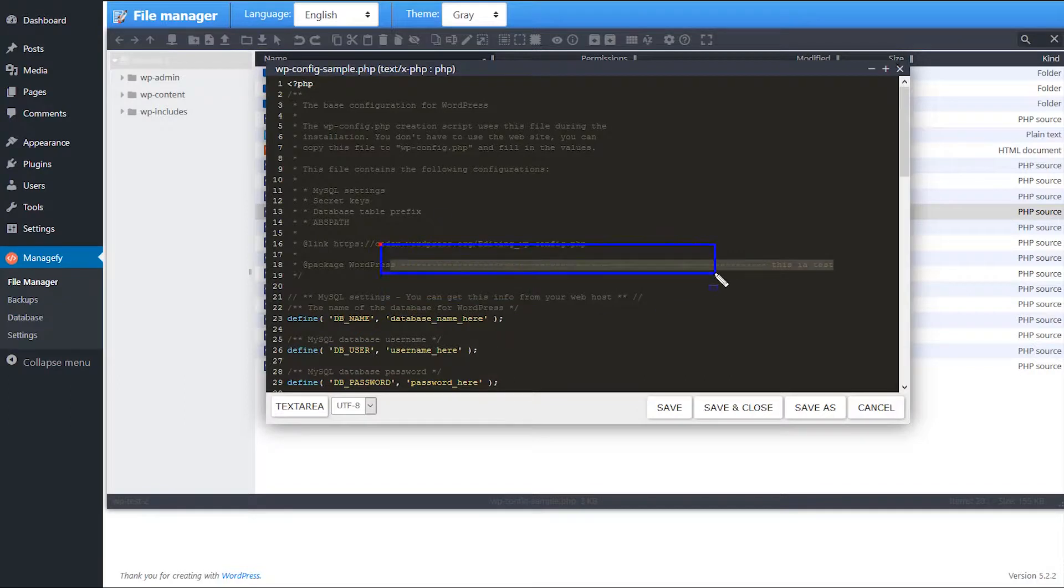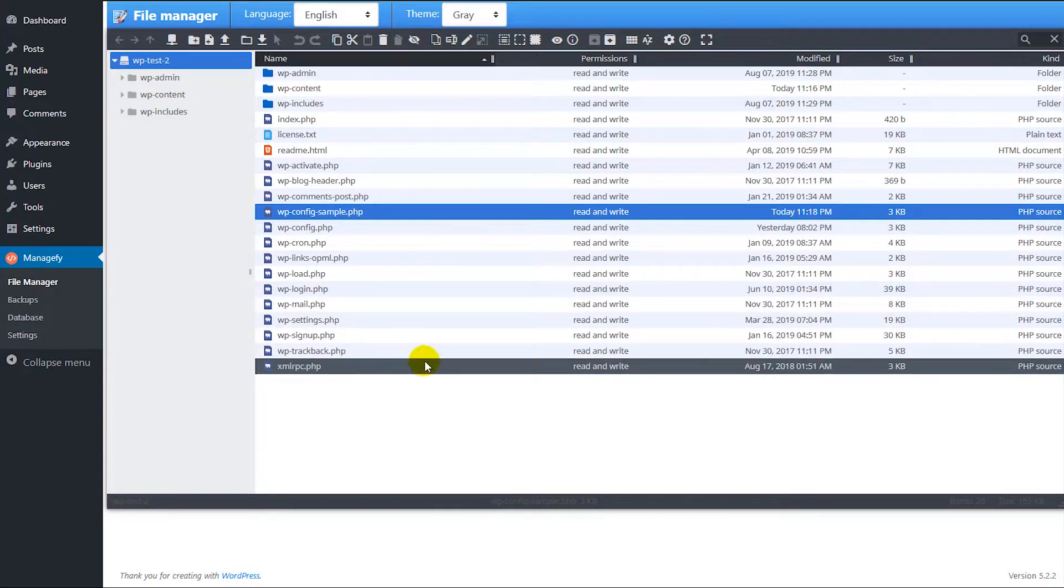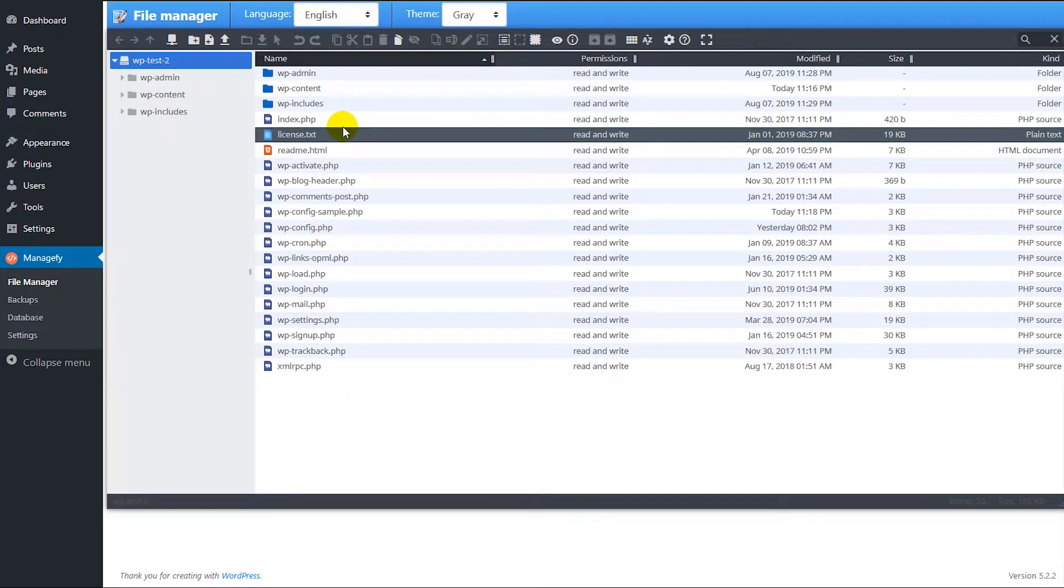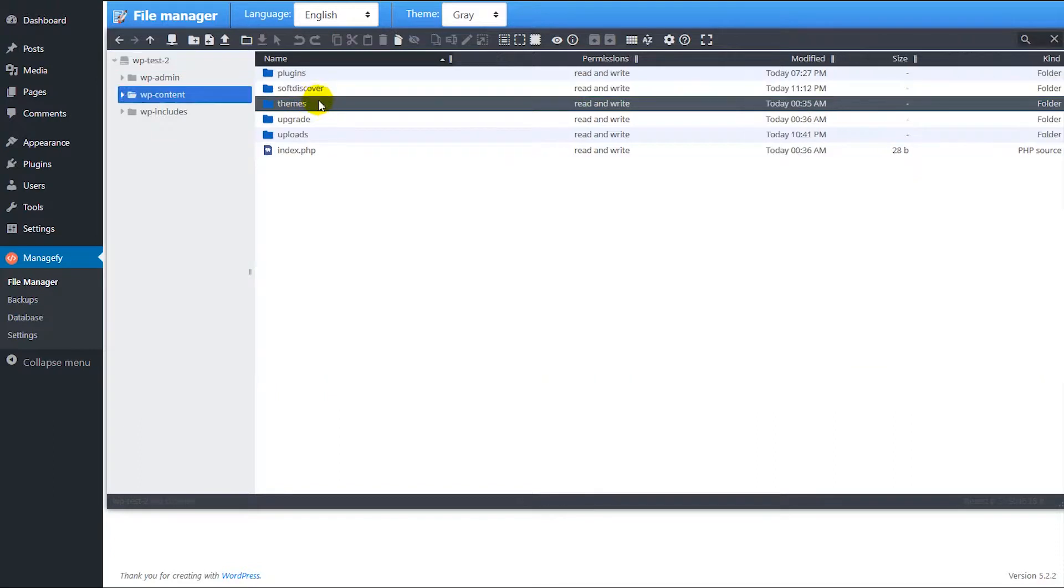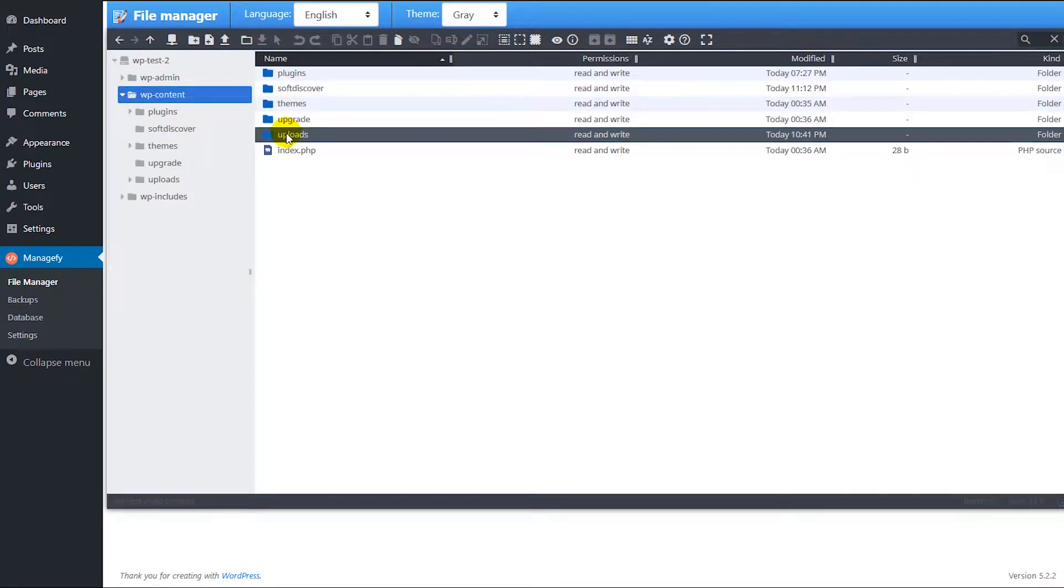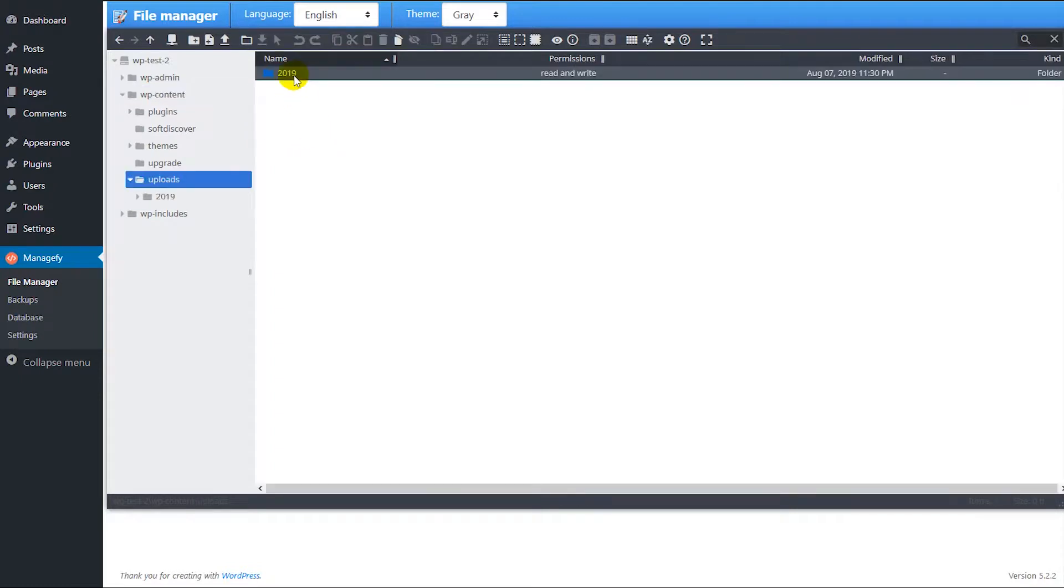You can see our changes are there, so the code editor works fine. Also we can navigate into folders, for example I want to see the images.